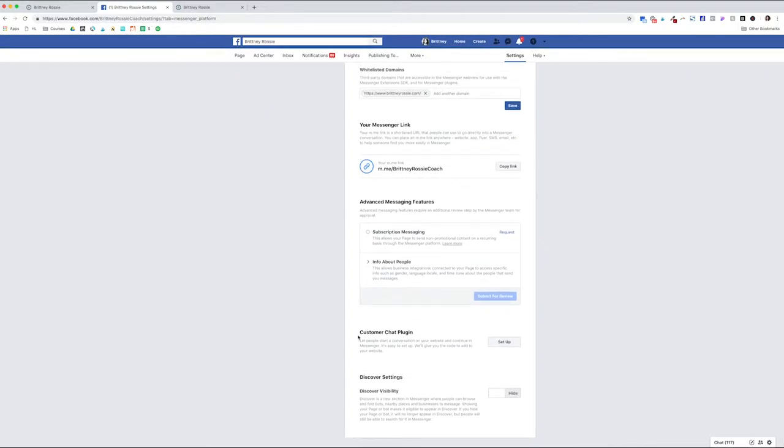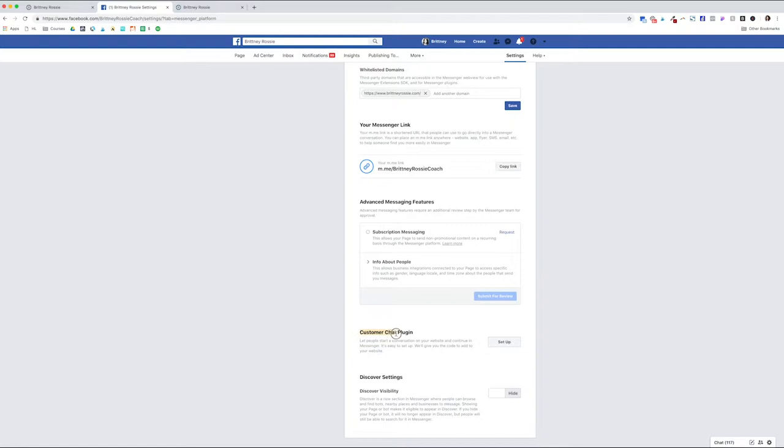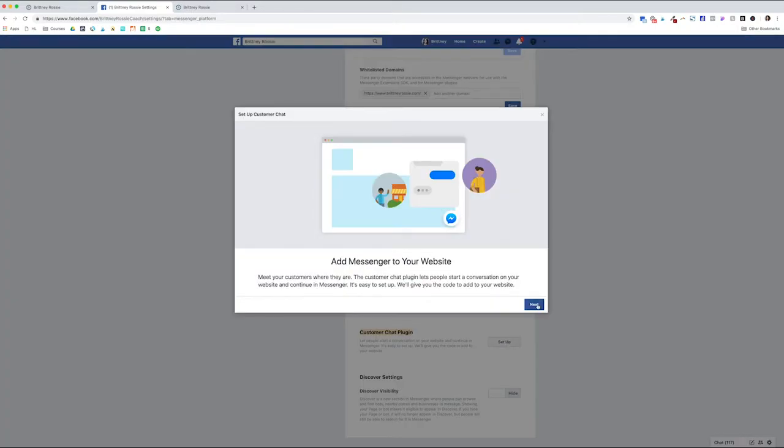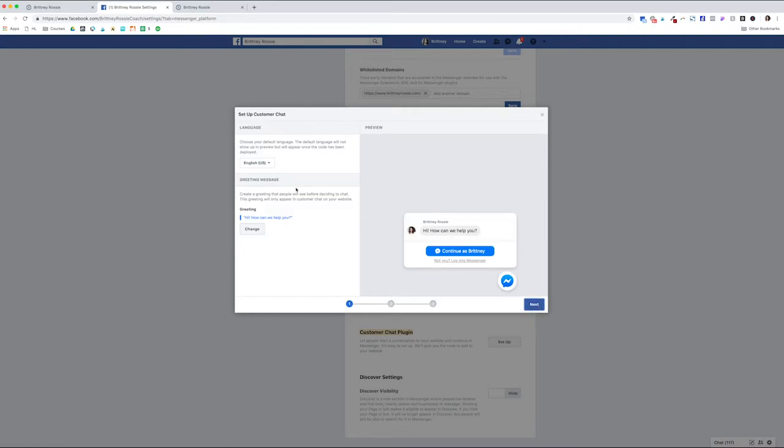Keep on scrolling down until you see customer chat plugin and then click Setup. Then click Next. Then choose the primary default language you would like to use and then create a greeting message. It can be as simple as, Hi, how can we help you? Then click Next.